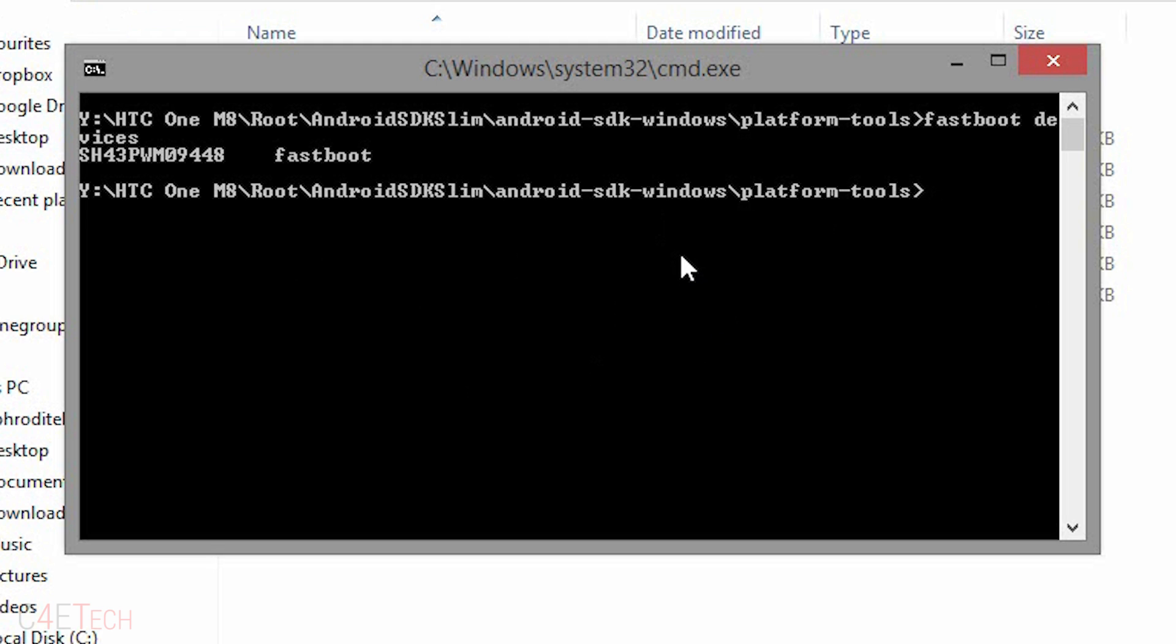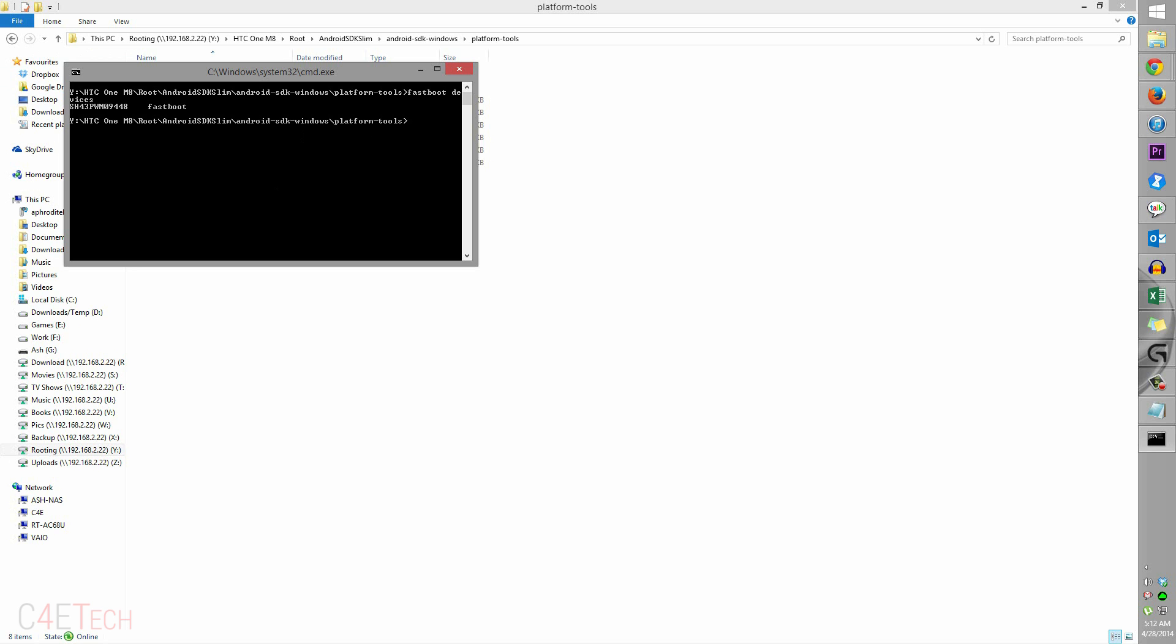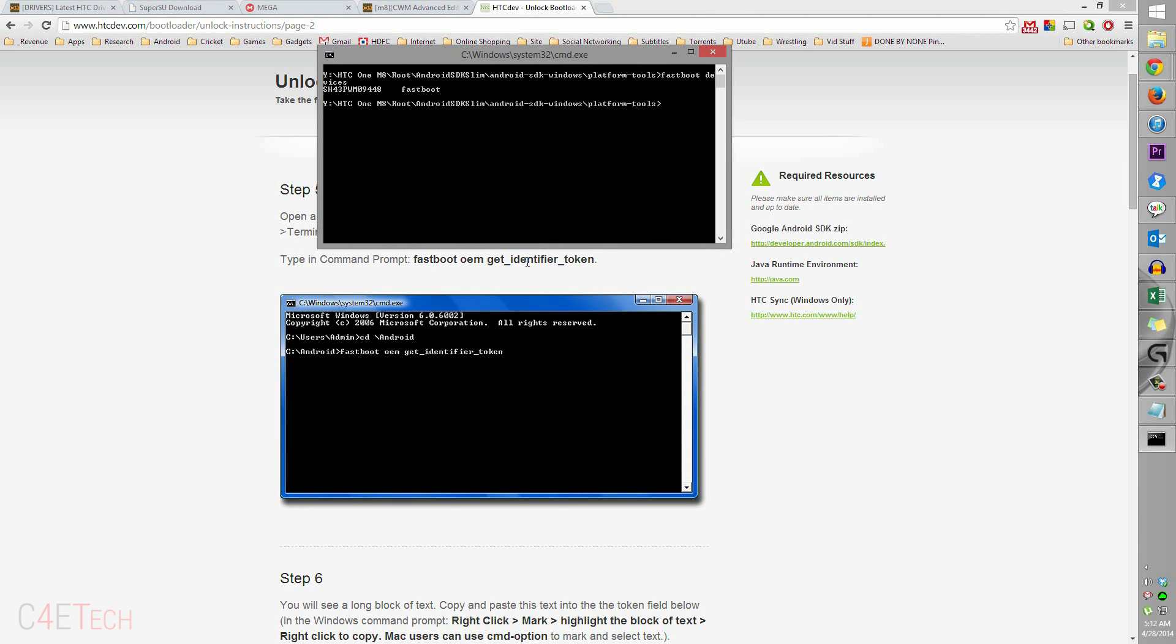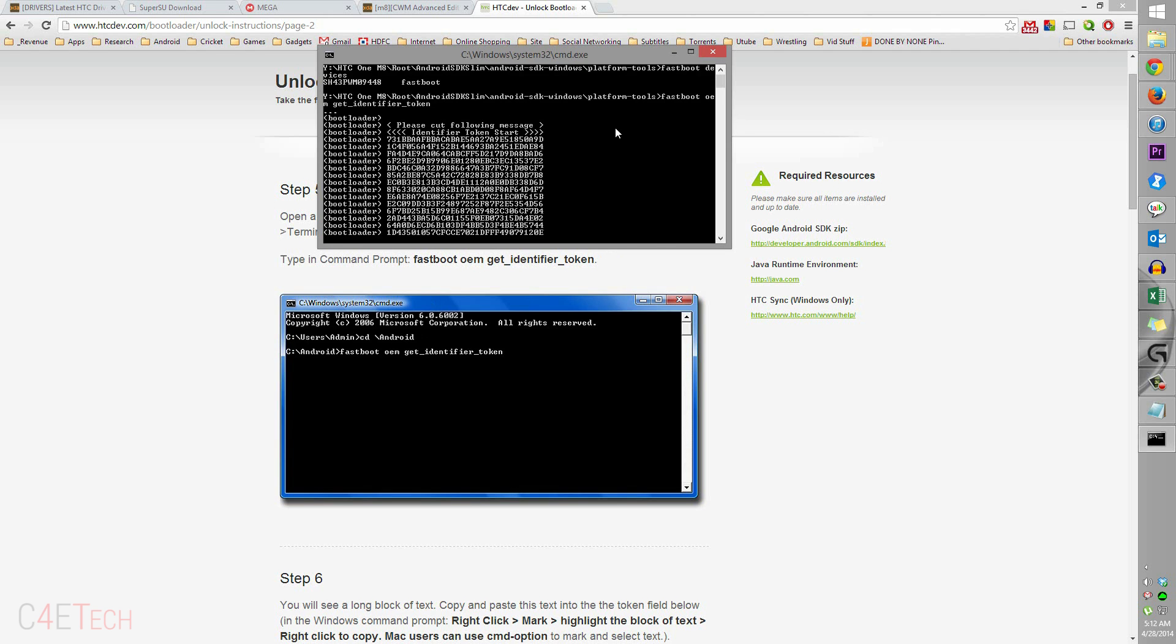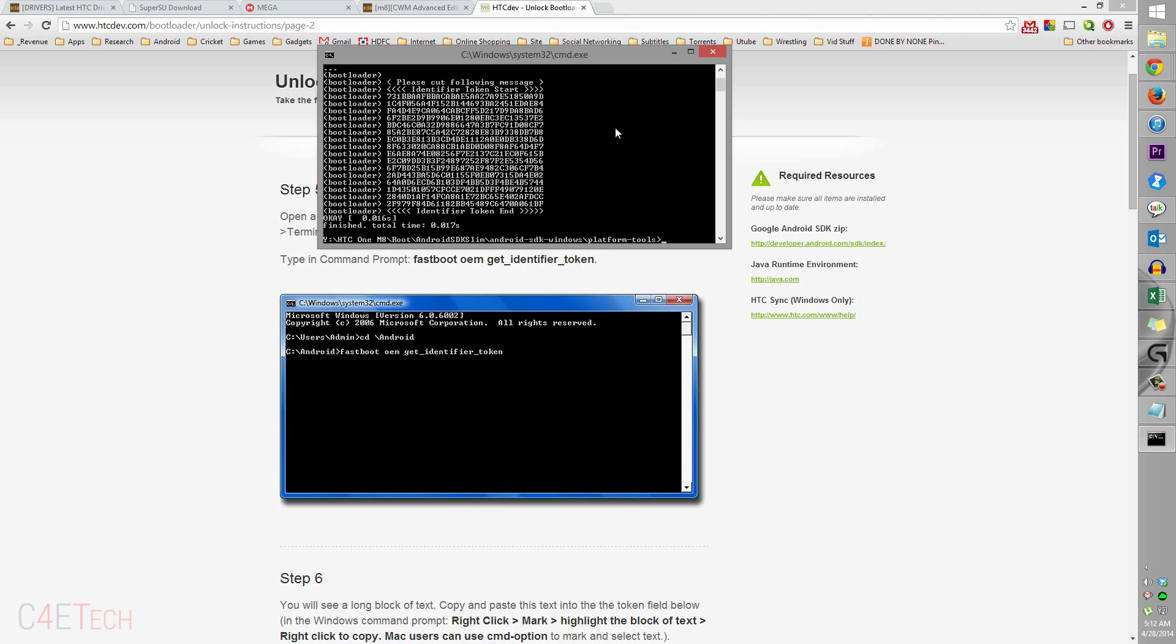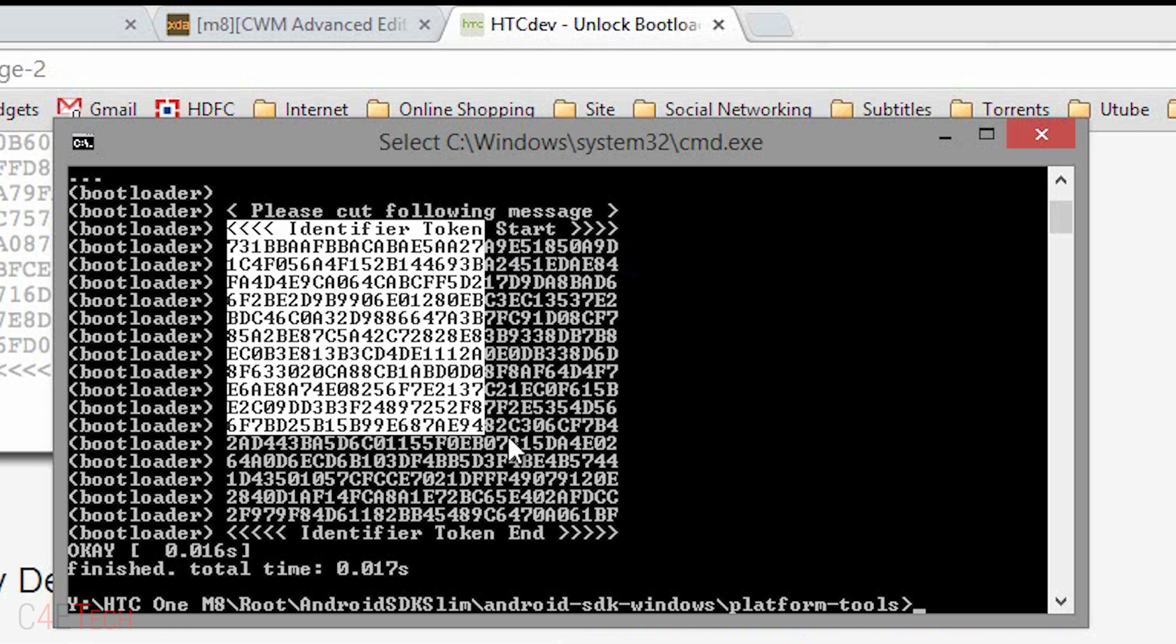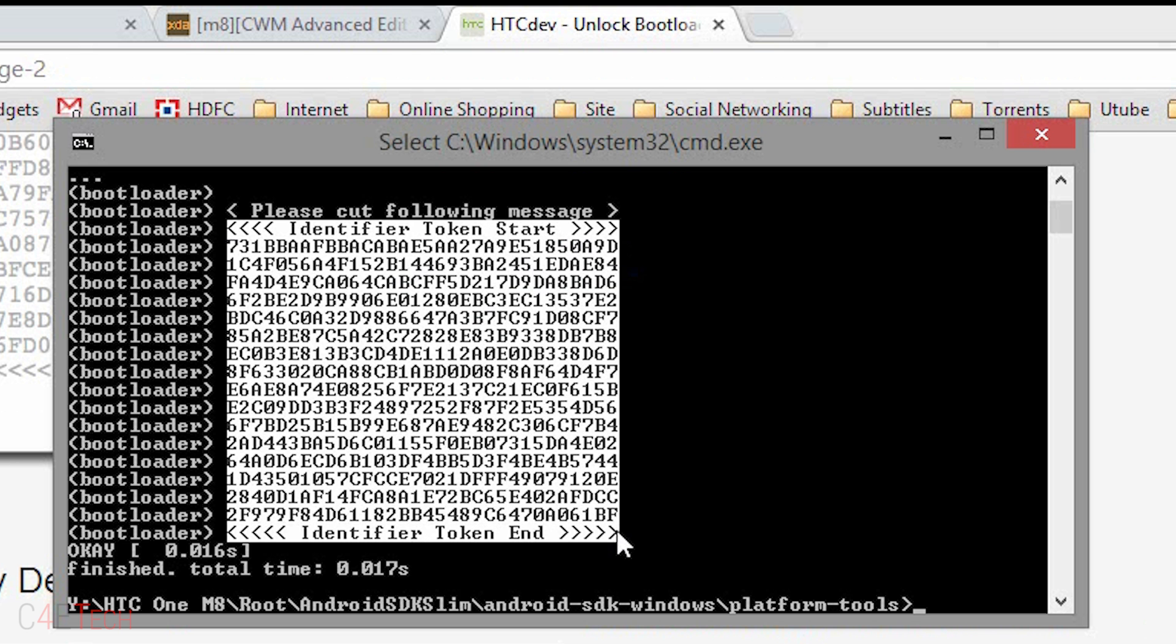Now that the device is detected, you need to type in this command: 'fastboot oem get_identifier_token'. Right now, right click, select mark, select everything and hit enter.